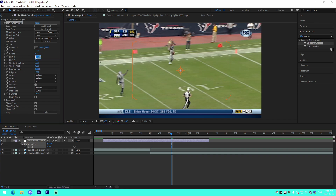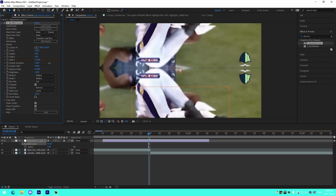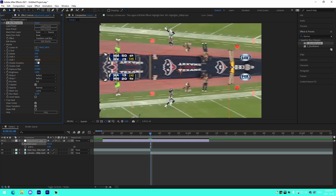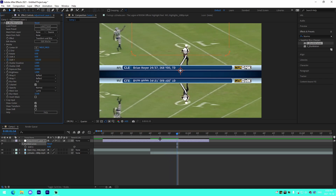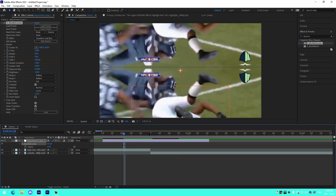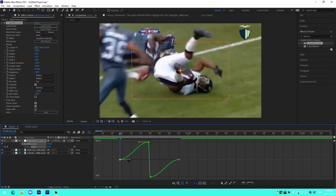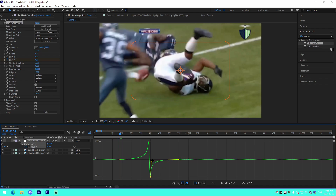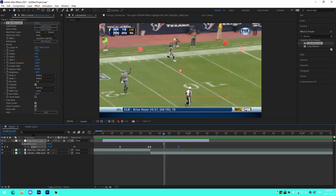To do a swipe up or down, remove the old keyframes, change the value back to zero, and this time use the Y-axis. Keyframe Shift Y at 500, go one frame over and make it negative 500, then go 15 frames out on either side and change the values back to zero. Press U to bring up keyframes, hit F9, then adjust the graph — and you've got your up or down transition.